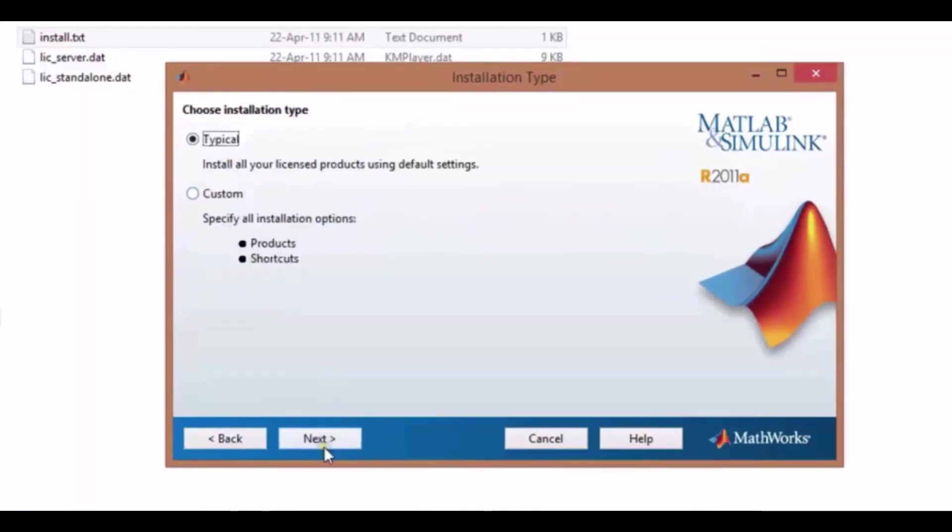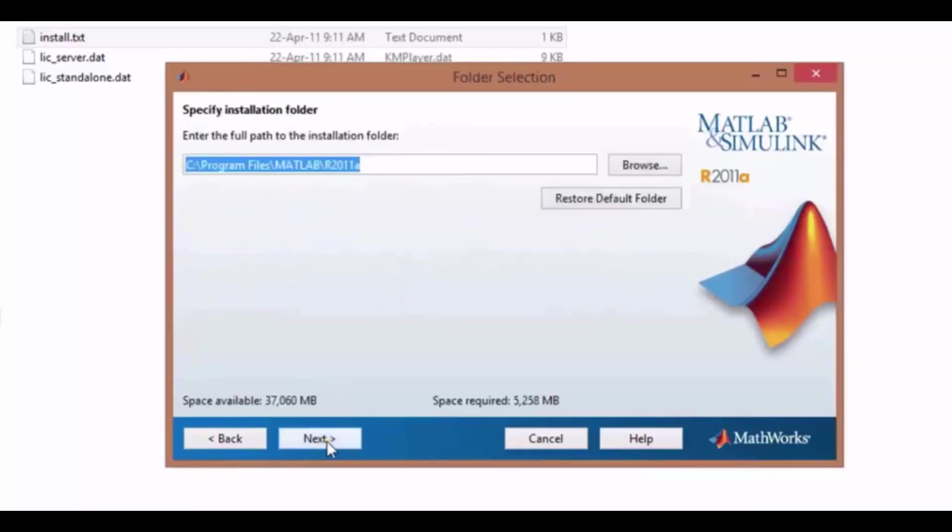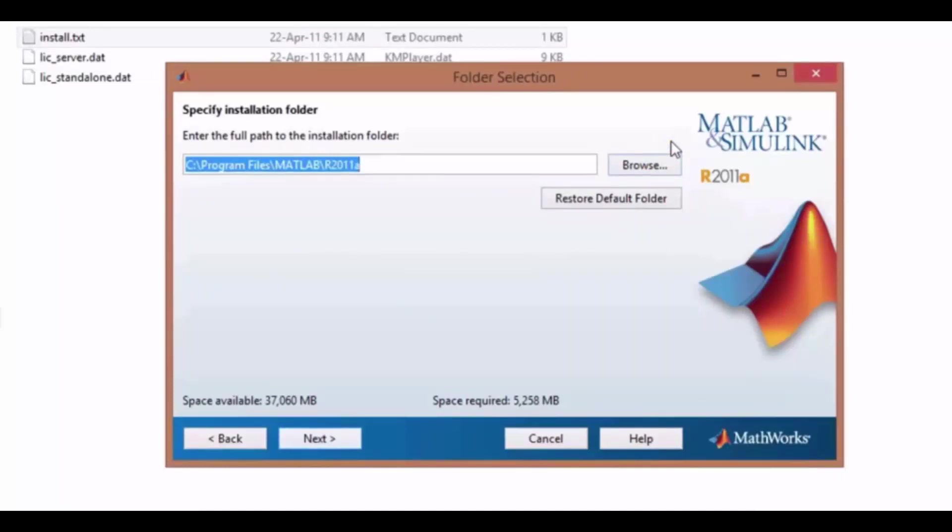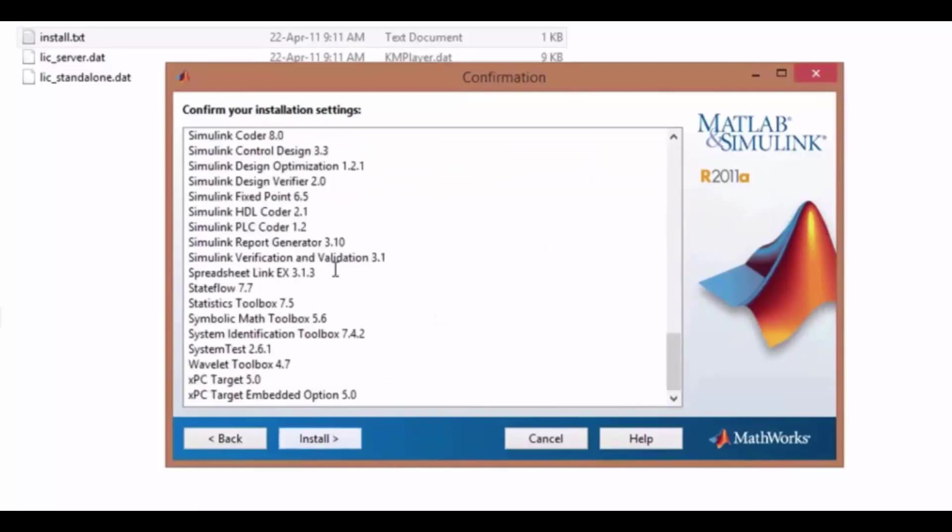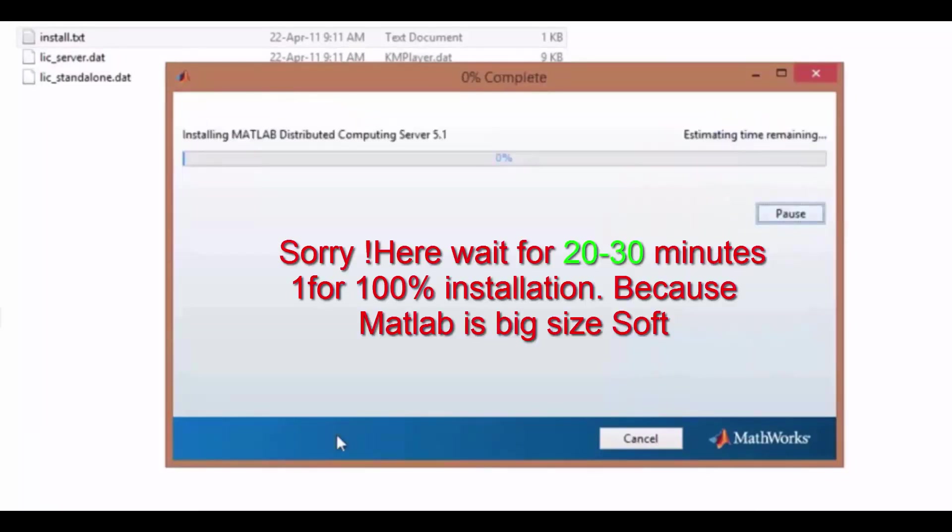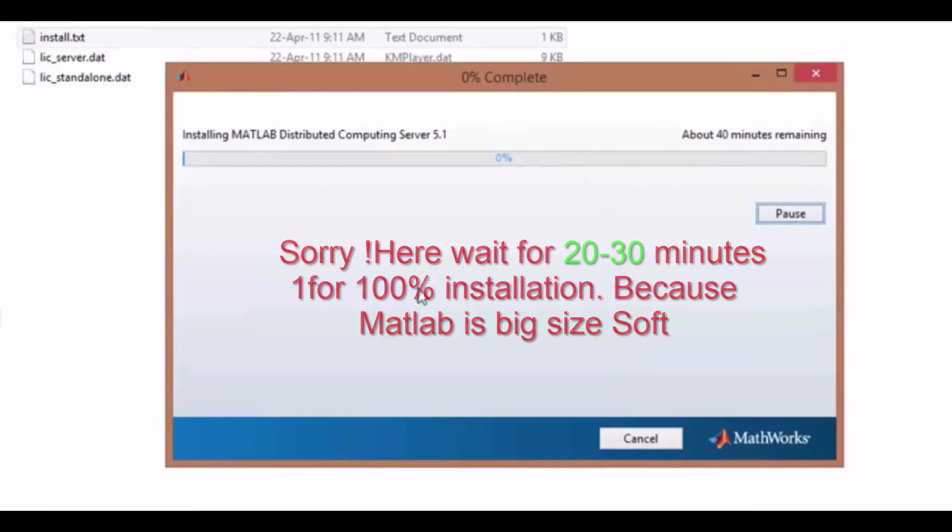Now here click next. Here you can specify your installation folder. I am installing in my C drive, so click next. Here is the list of MATLAB software. Click install.